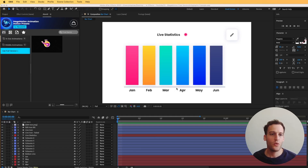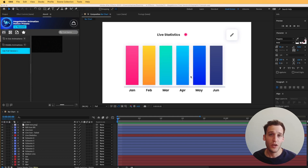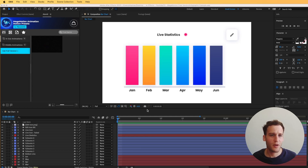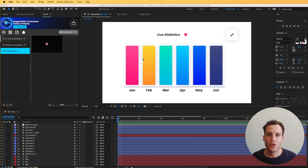In this video we are going to create a bar chart using the three presets that come with Mega Motion, and we are going to create an animation that can be easily customized — we can change the height of these bars without modifying the animation. Let's get started.